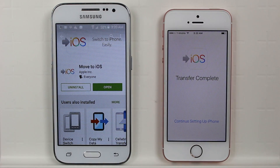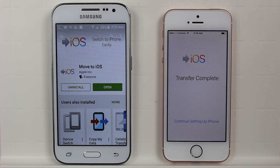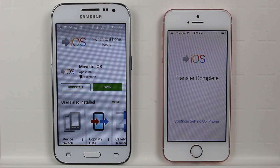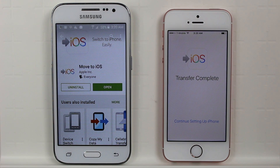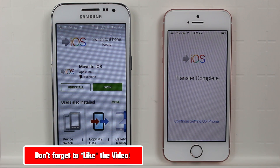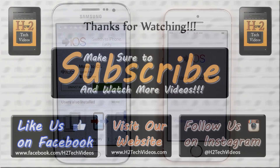And that's it, guys — this is how you transfer your information from an Android phone to an iPhone. In this particular example we did the iPhone 5 SE. Hope you guys found this helpful. Make sure you like, favorite, and share the video if it was helpful, and make sure you also subscribe to H2 Tech Videos. Have a good one.